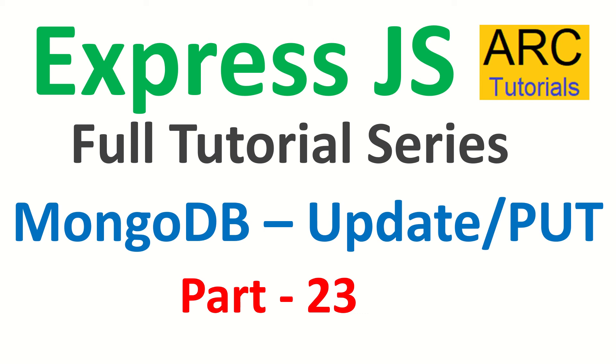Hi friends, welcome back to ARK Tutorials. This is ExpressJS full tutorial series for absolute beginners. In the last episode, we covered about MongoDB get method. We learned how to retrieve data from the collections. We saw different methods like find, find by ID, to explore and get data by passing specific queries or getting all results.